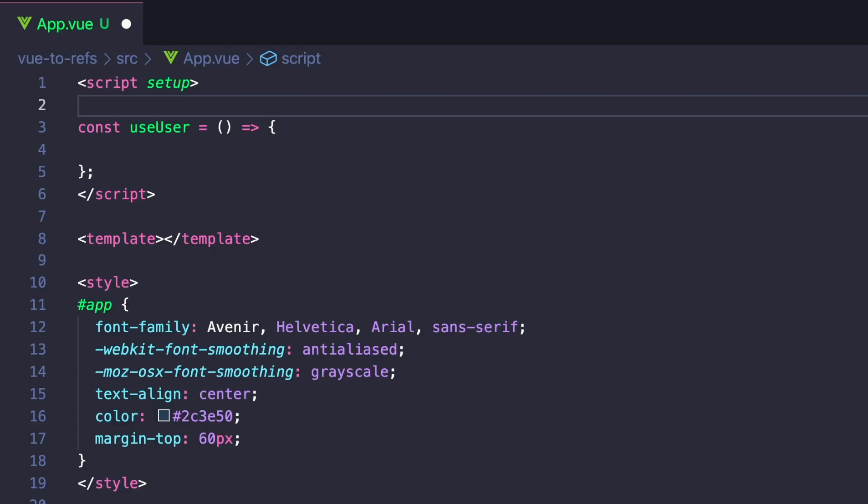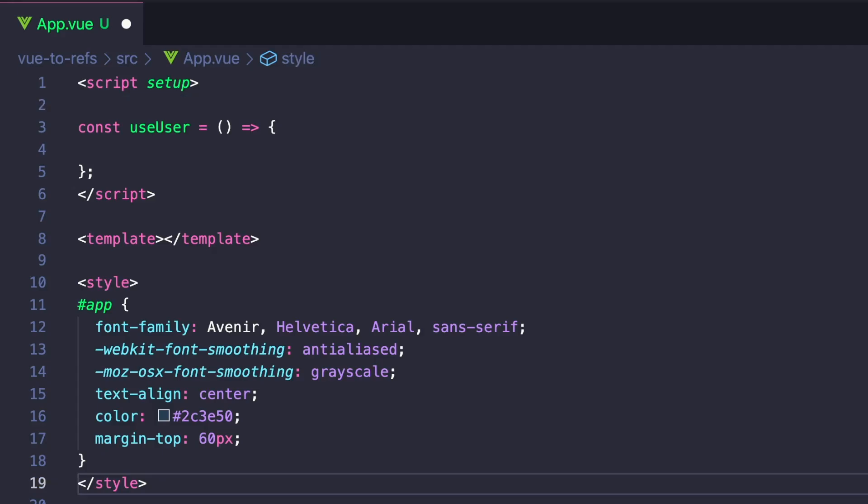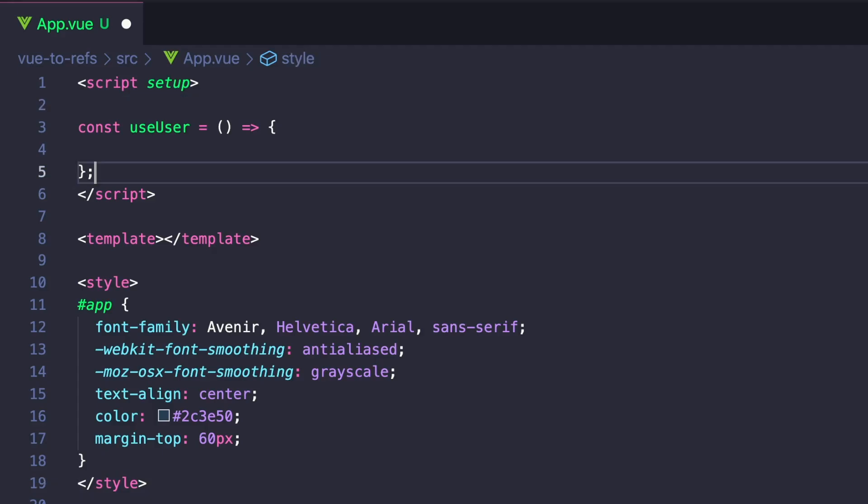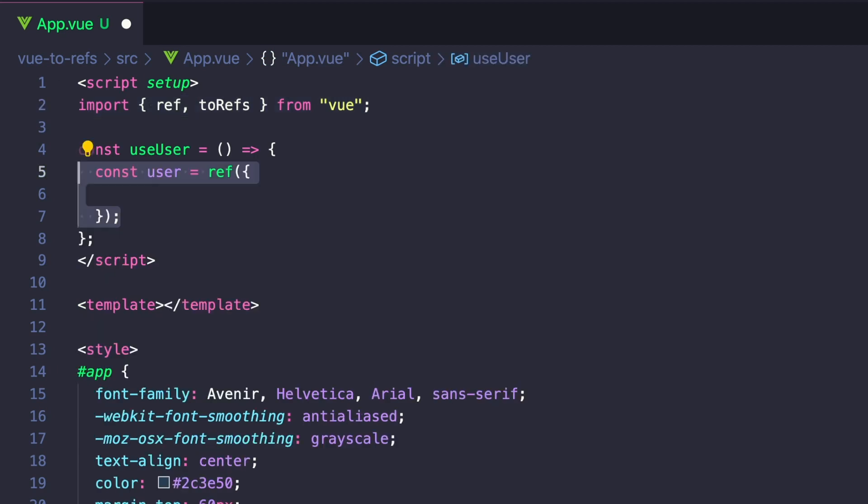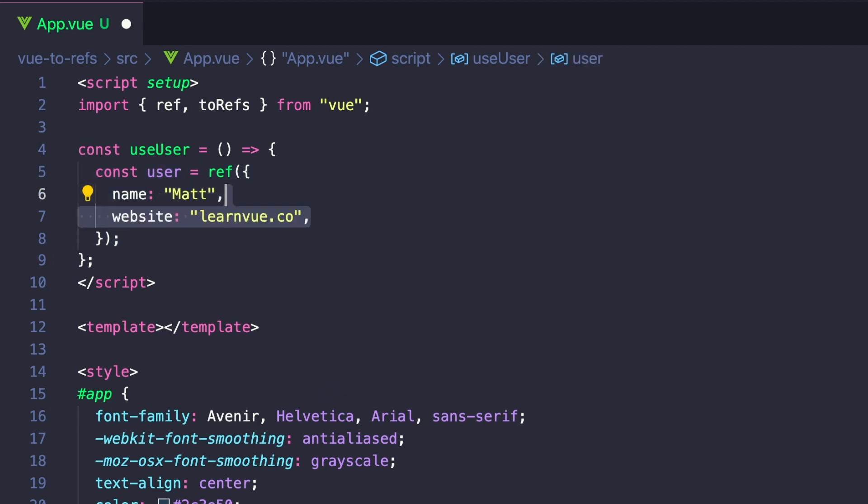Let's create a constant called useUser and set it equal to a function. Then we can import ref and toRefs from Vue and start building out our state. We can say const user ref, and we'll just give it two properties, one with the name, and I'll set that to my name, and one for website, and we'll set it to learnvue.co.